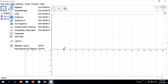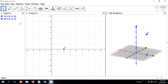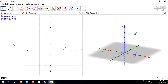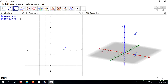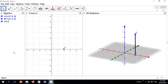A cylinder is a 3D object, so we must show the cylinder in the 3D graphics view. Now go to the line tool, then select Segment and connect the two points A and B.